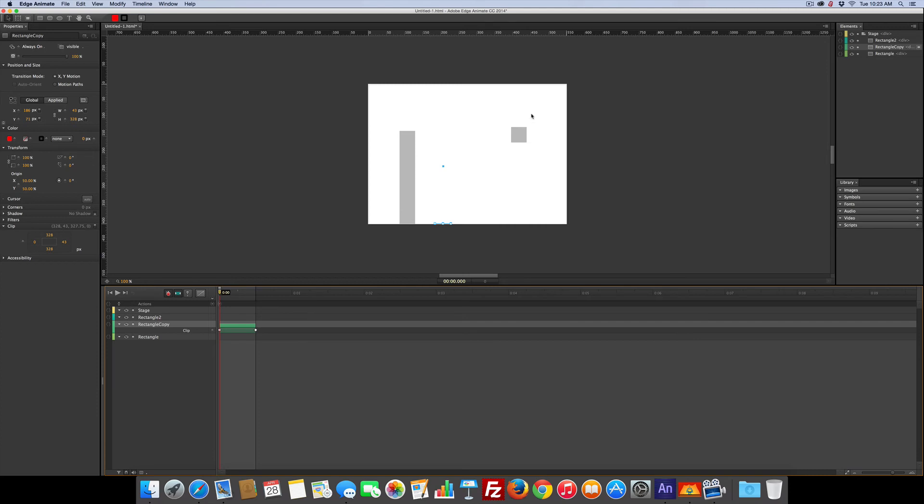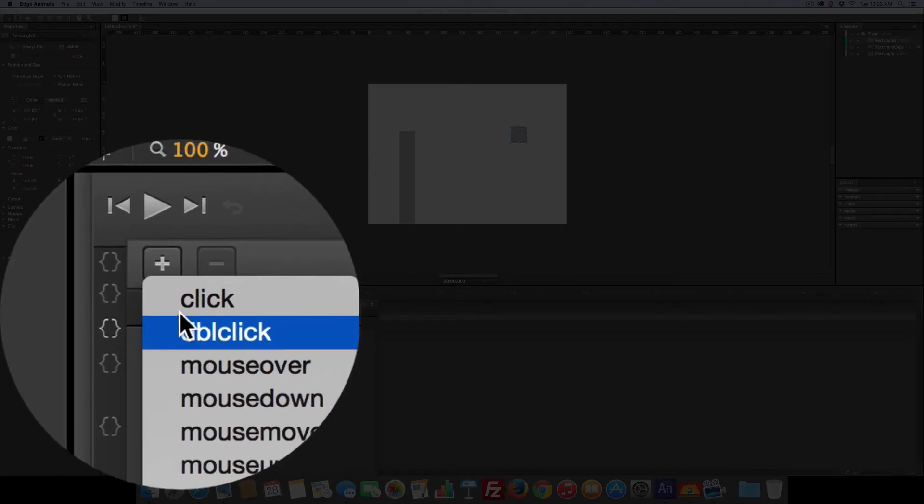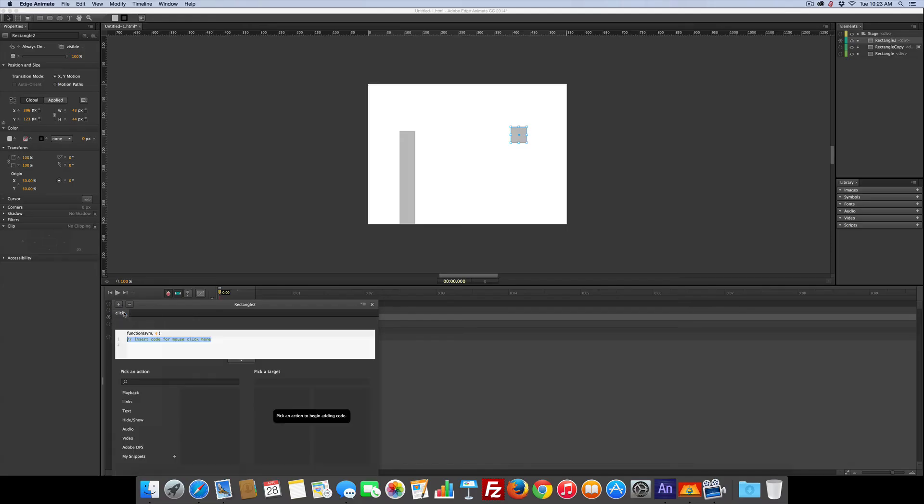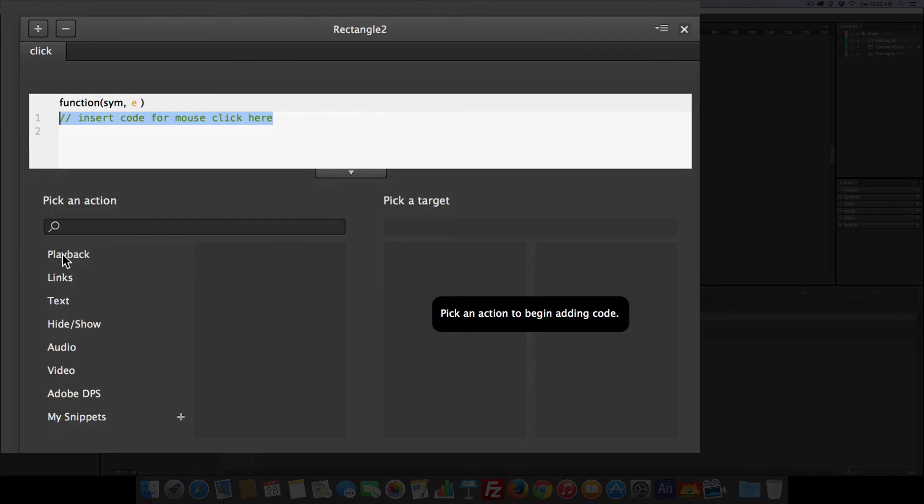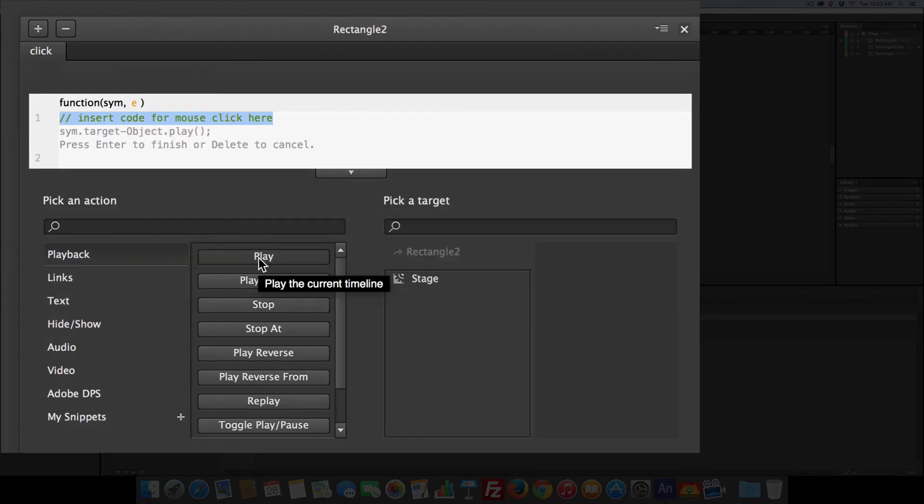Now one more thing to do is I'm going to click the button and I'm going to set that up by going between the curly braces. I'm going to make it a click and I'll move this up so you can see it. Playback, play, stage.